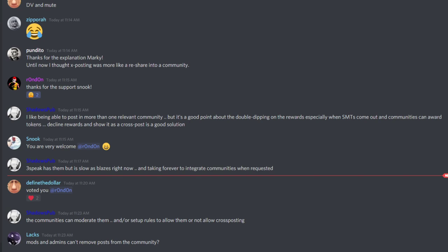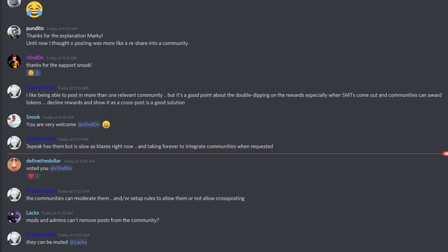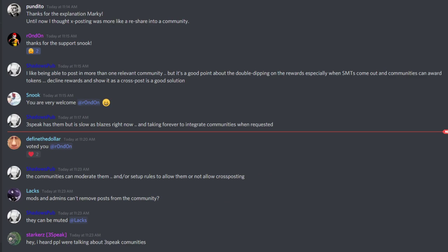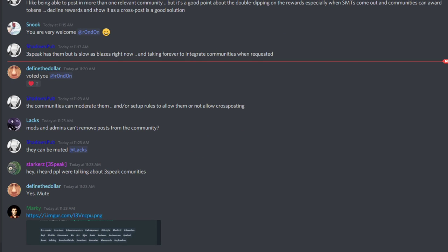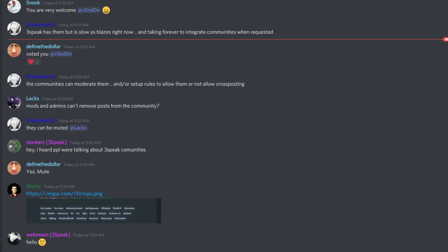I have another question. Since you're here and I've been playing around with communities, when you're in your community as an admin or moderator, you go to settings and there's a particular spot that says rules. What exactly are you able to do with the rules? Can you specify certain tags that will appear in your community, or how does that work?